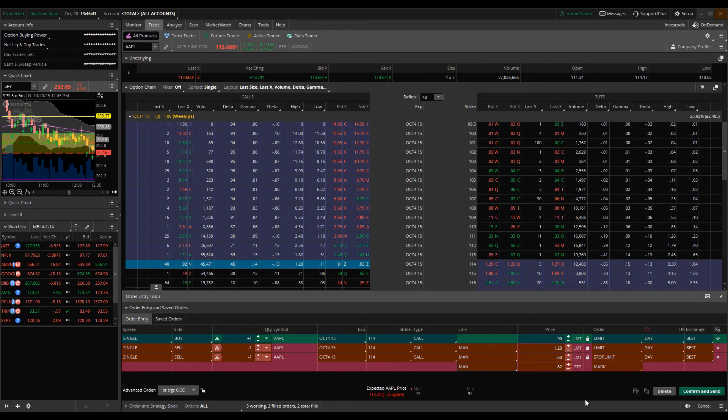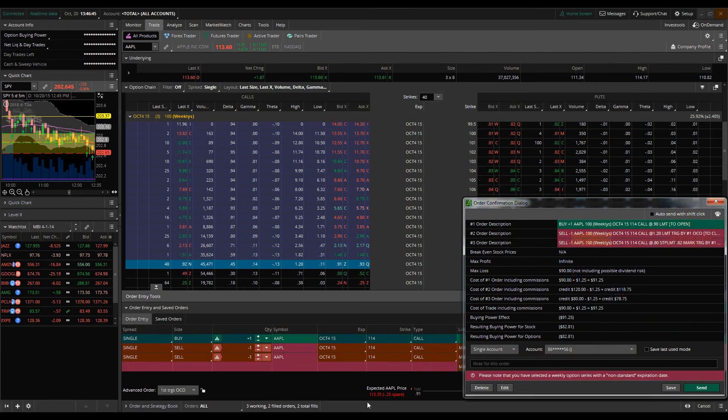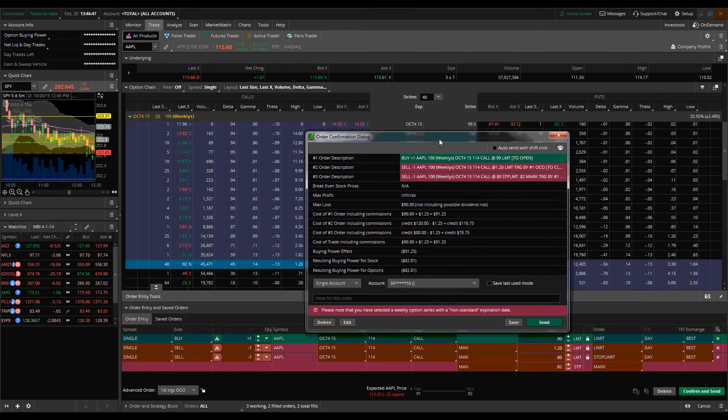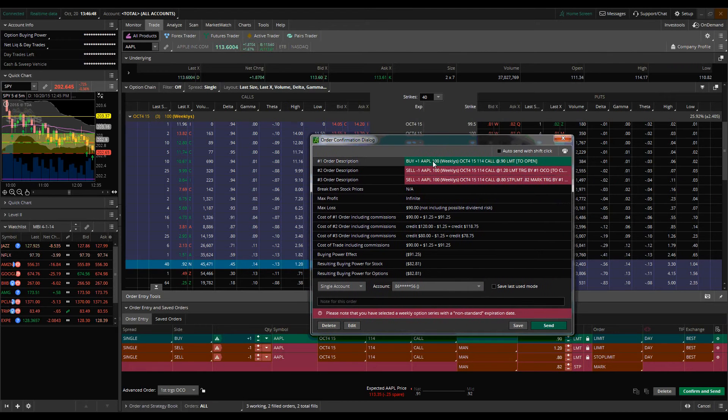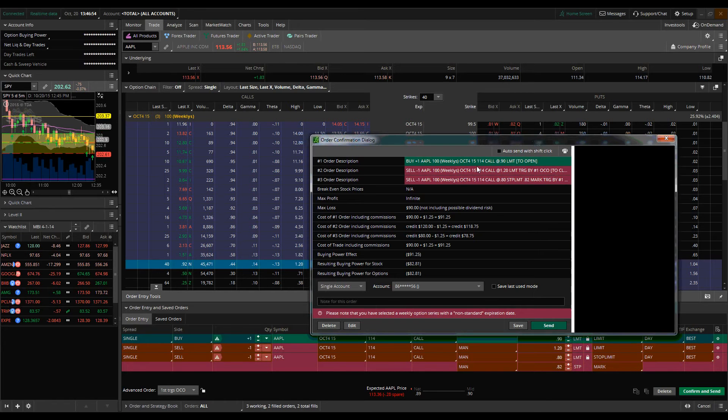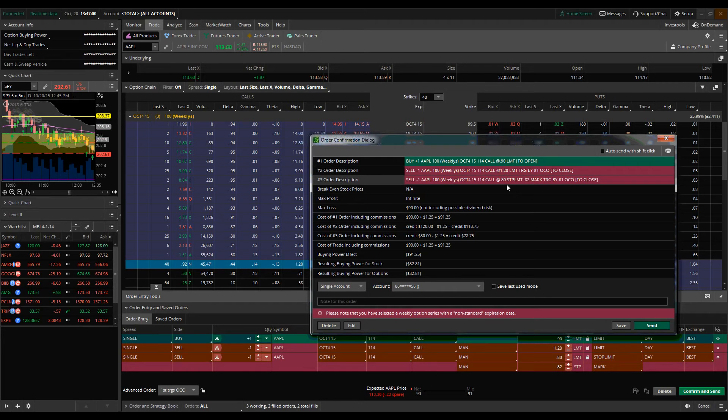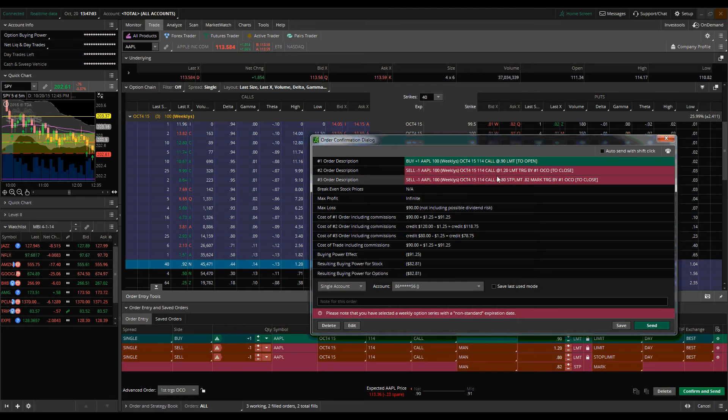So what we have here now is an automated order. So what's going to happen here is, let's take a look at the order confirmation dialog, what's going to happen is that once I buy the $1.14 calls at $0.90, these orders are then going to be triggered, which is going to be an upside sell order for my profit target, which is going to be $1.20 according to my trade plan. And then not only that, a downside risk protection, which is going to be my stop at about $0.80.